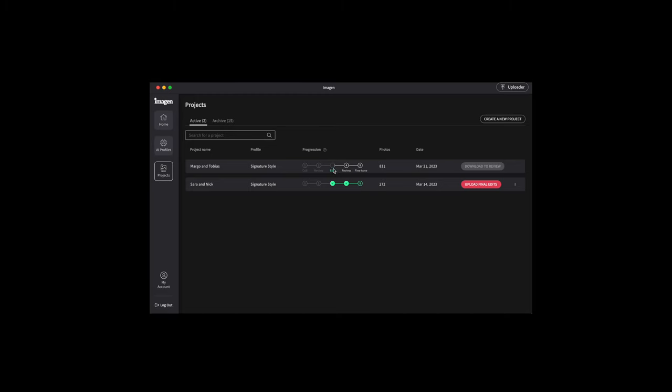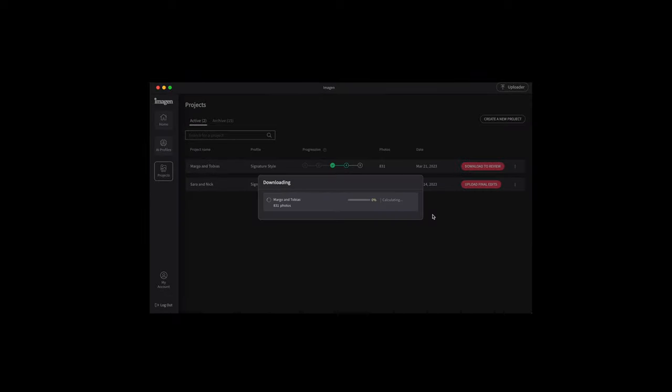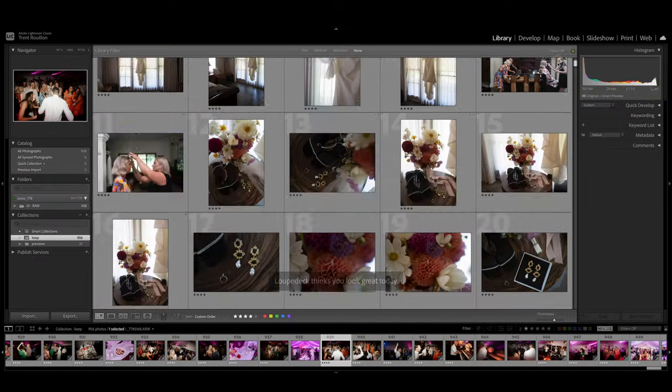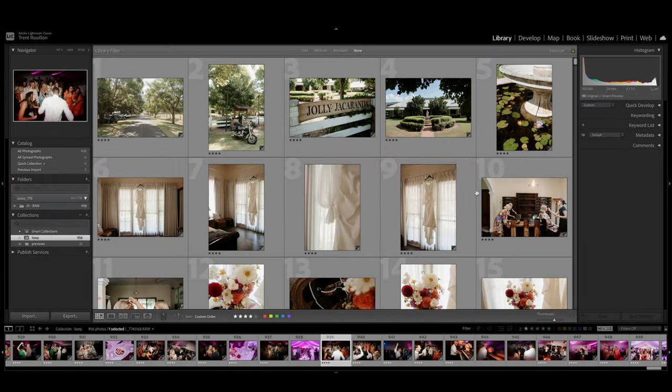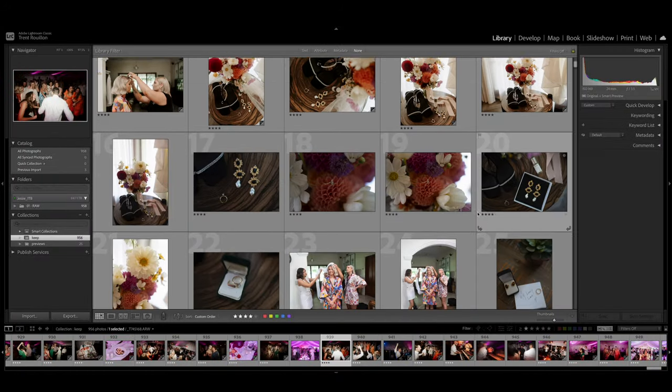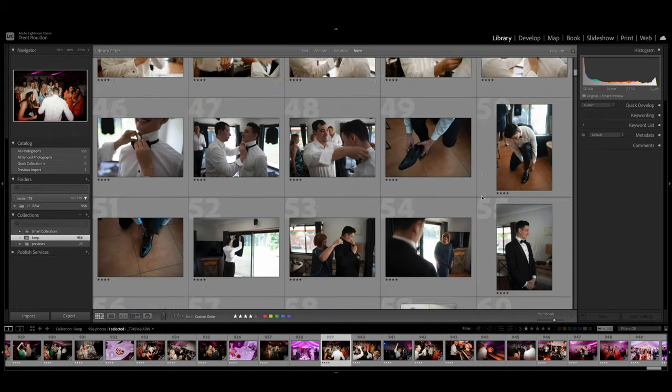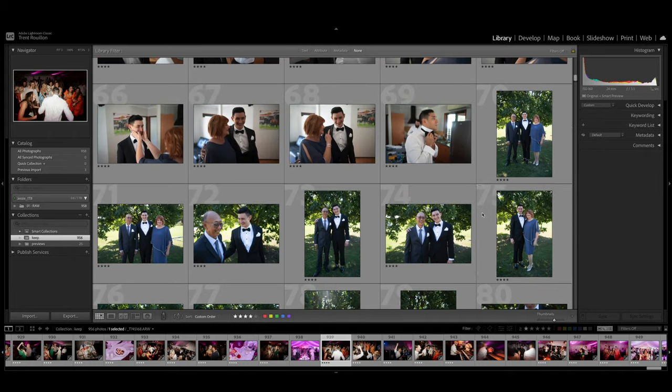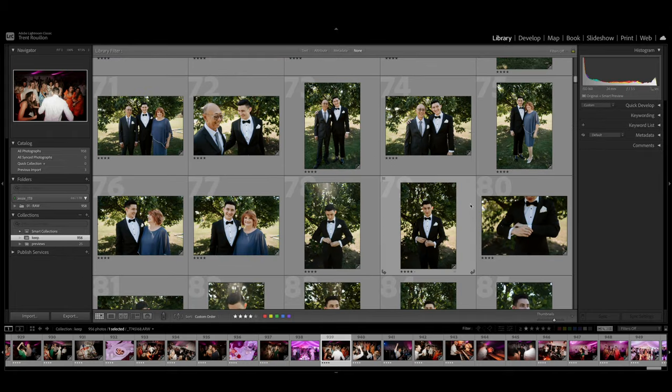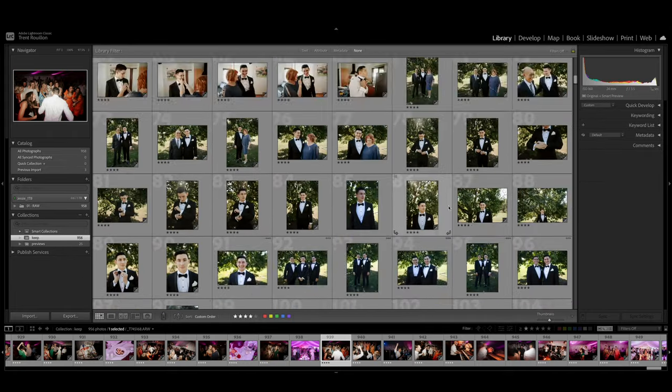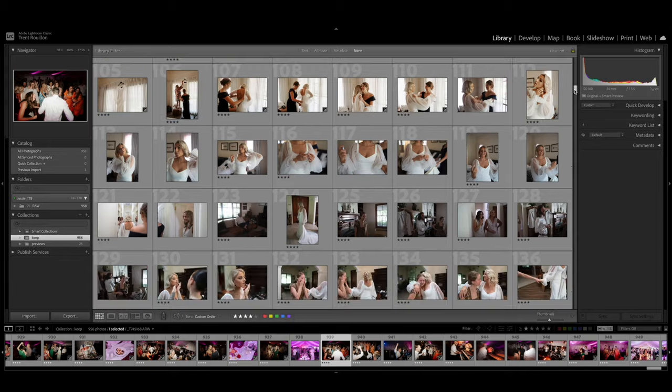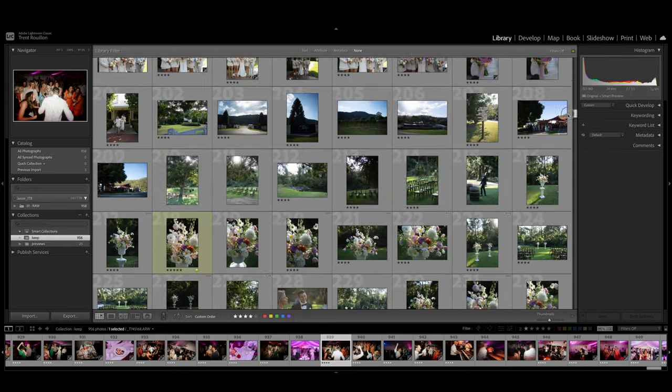In the past we've done our own photo editing. We have tried outsourcing to editing companies. We've also tried other AI-based editing software, but nothing has come as close to how we would edit as Imagine AI. Using their powerful algorithms, Imagine AI can apply our personalized editing style, adjusting colors, white balance, and exposure similar to how we would.